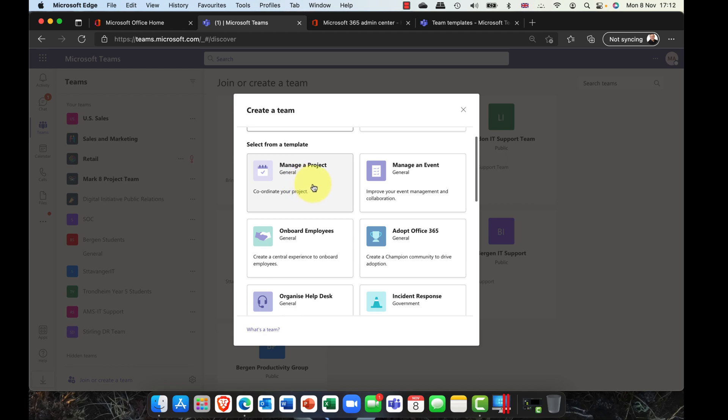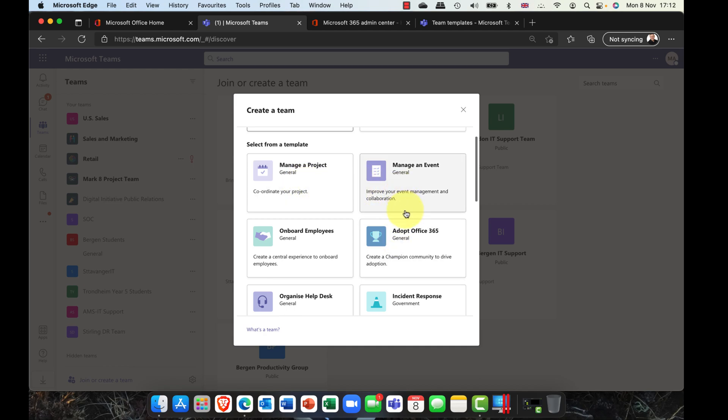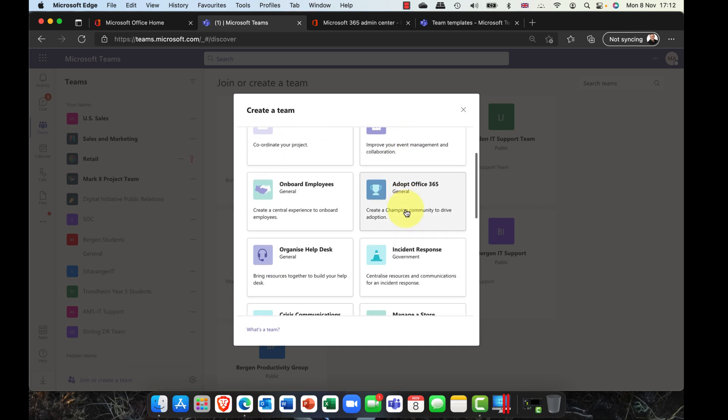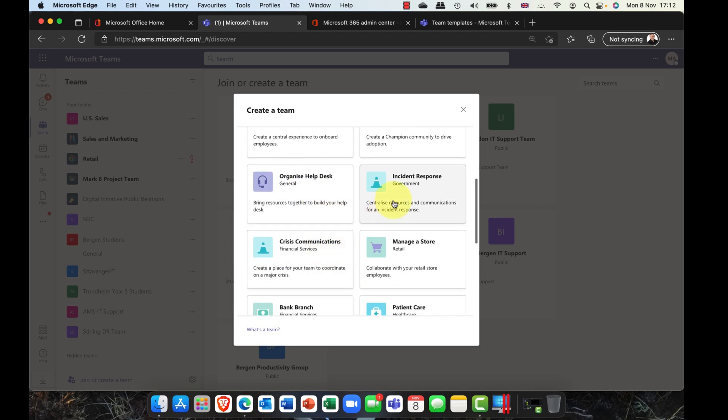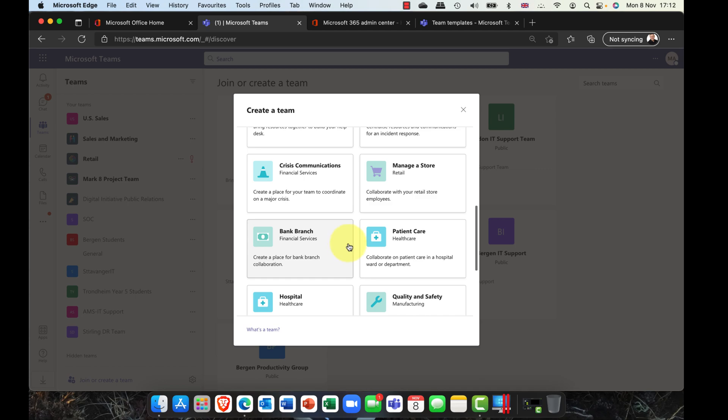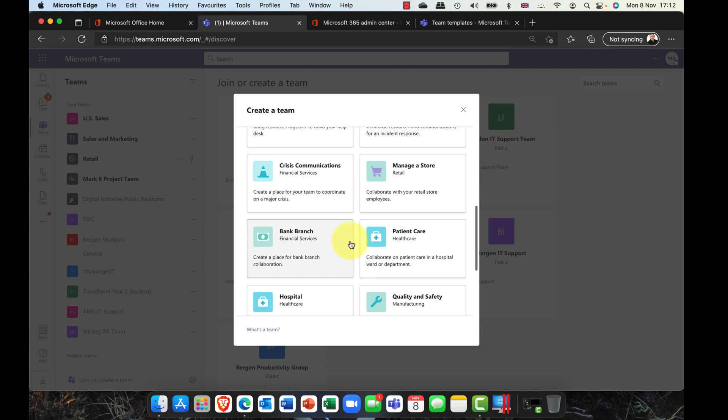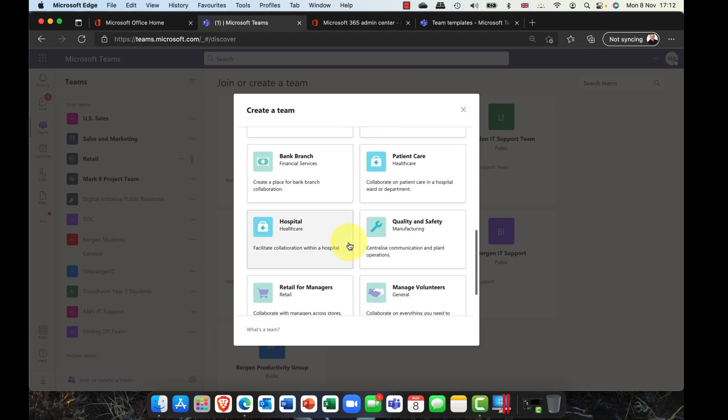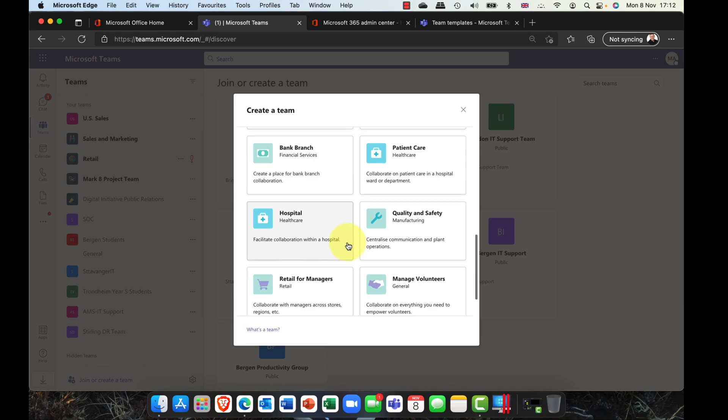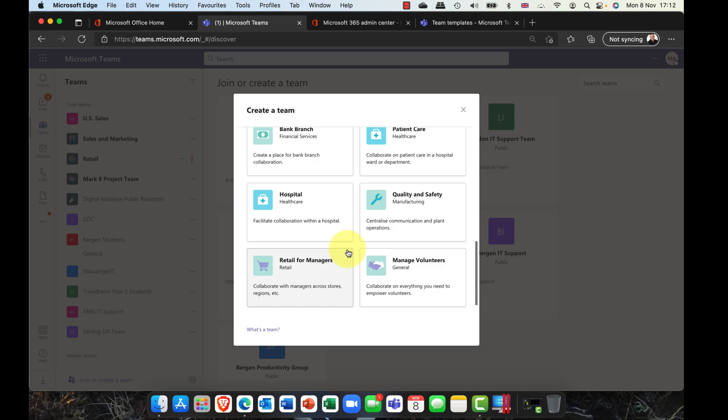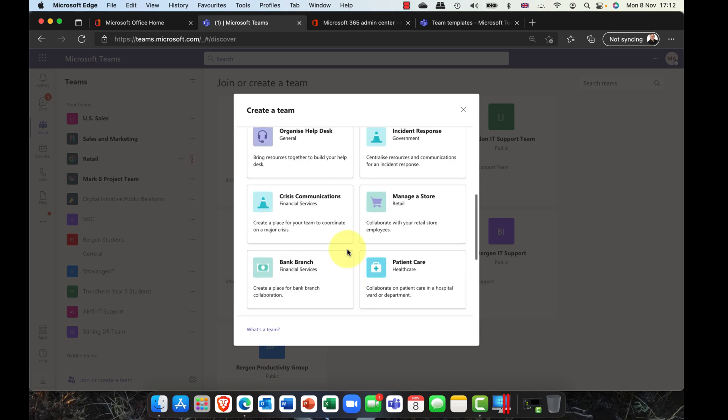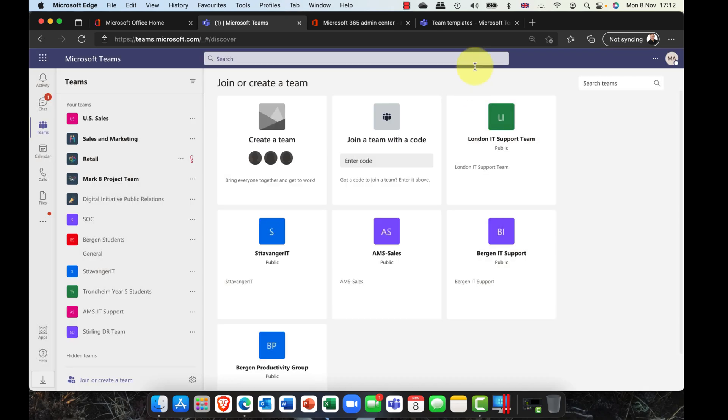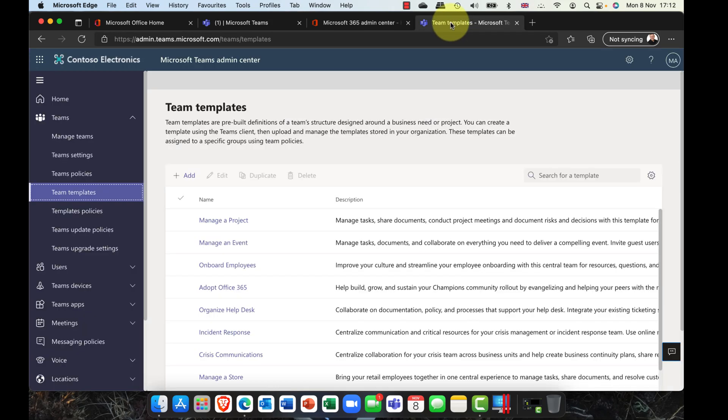Crisis communications, and these are constantly being updated, by the way. Some of these are great. We've got medical ones here, volunteers. Just a word, a mention that some of these may not be included in your plan. It really depends what kind of Teams plan that you have.